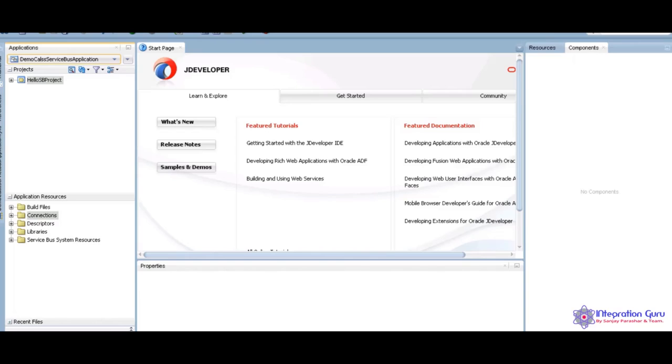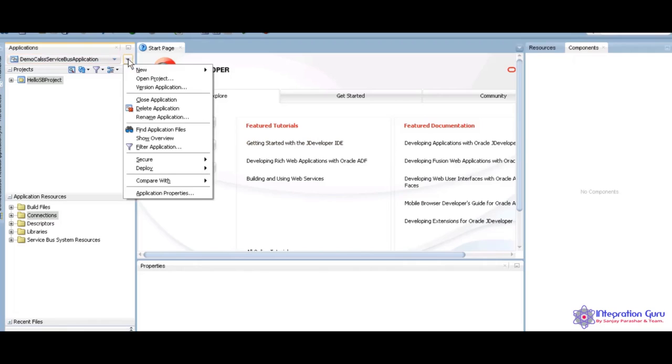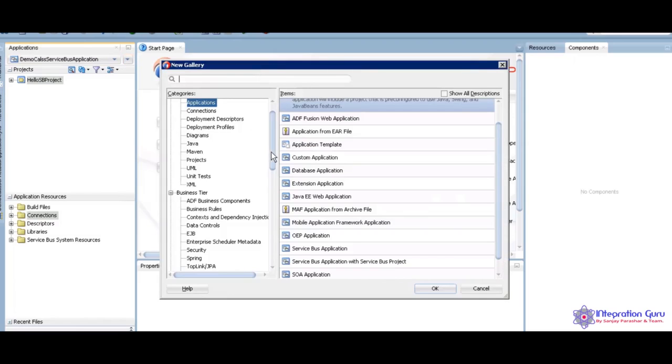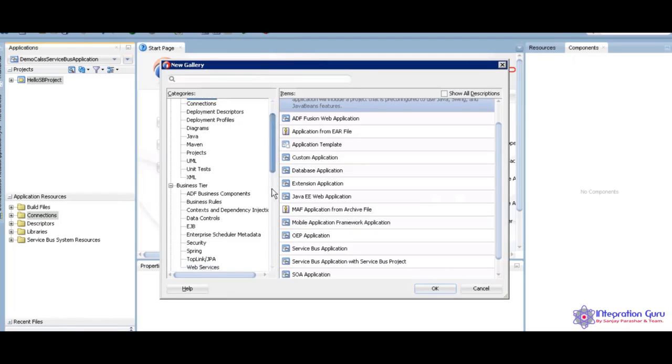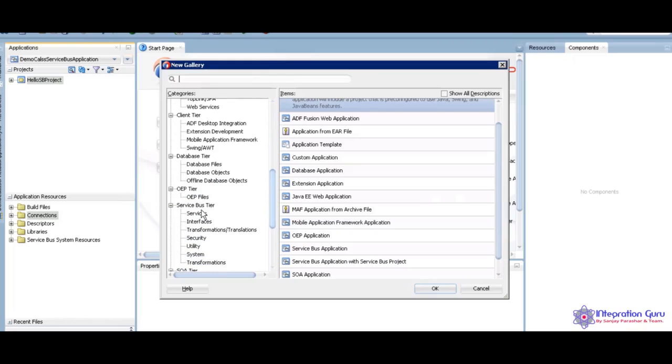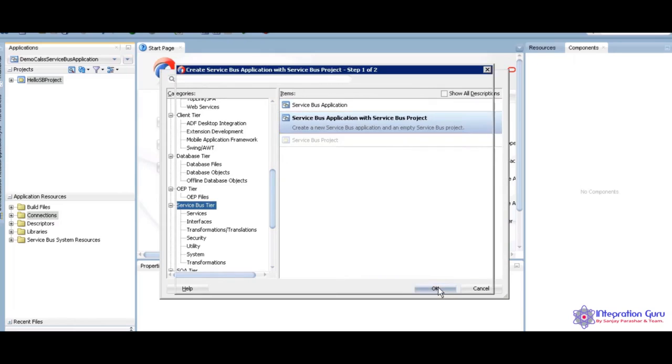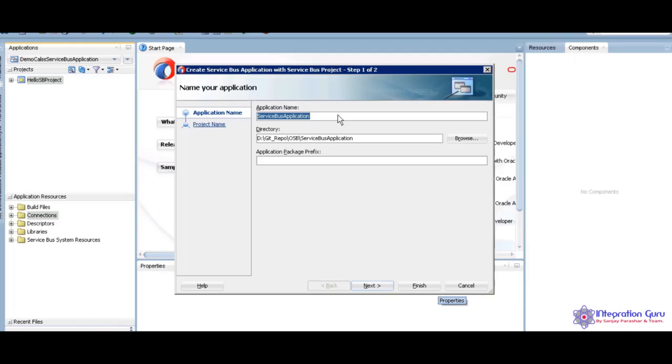Today I am going to cover some basic demo program, hello program I am going to write here. This is my JDeveloper 12C. Here I am going to create new Service Bus application with project. Just click on here and select new, and click on the application. Service Bus application with Service Bus project, and click on it and press OK.